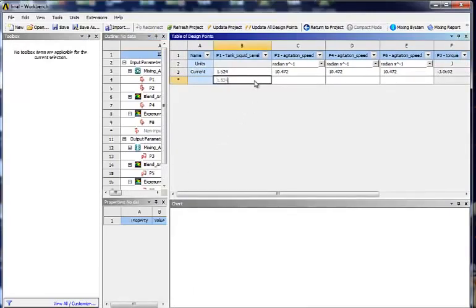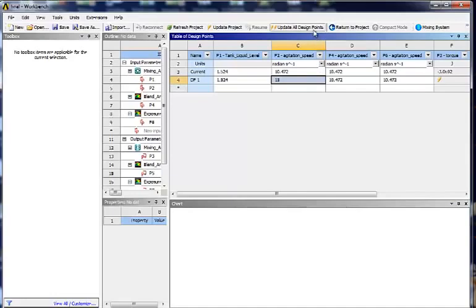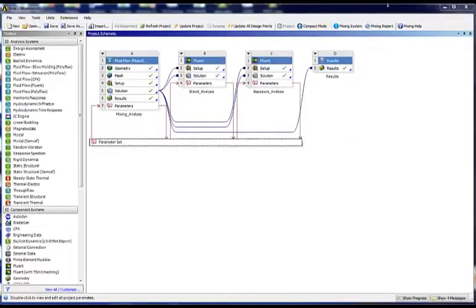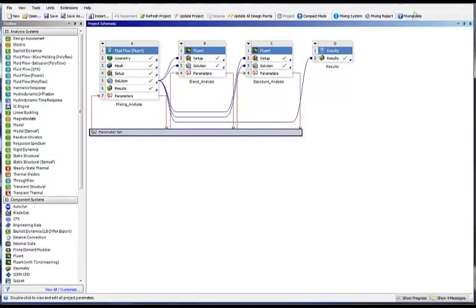Now there's a lot of parameters you can choose from and actually to perform other simulations very easy. Simply create another design point. Now I will actually use the same tank level heights. But what I will do is I will actually change the agitation speed from 10 radians per second to 15. I want to know the result. I just click update all design points.